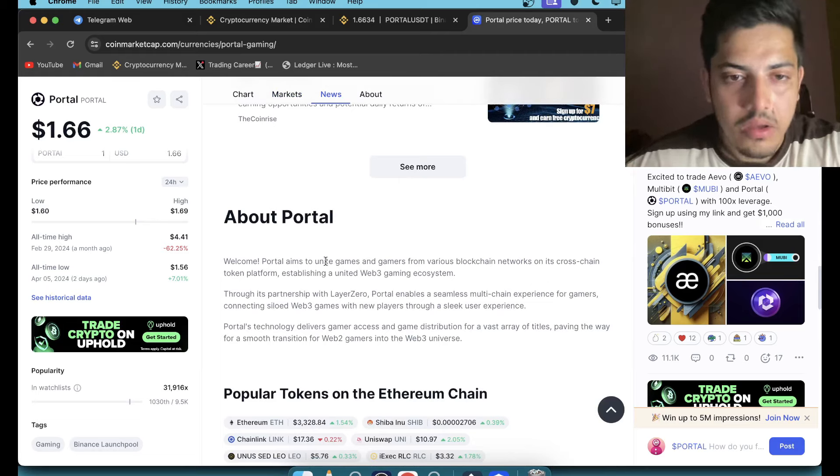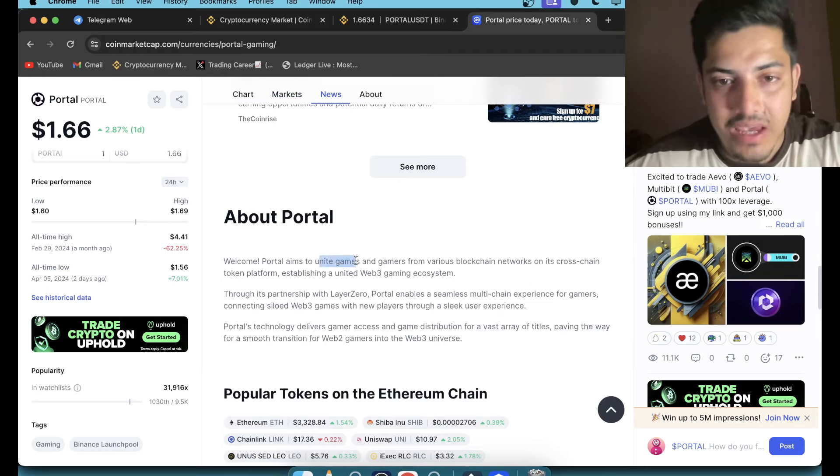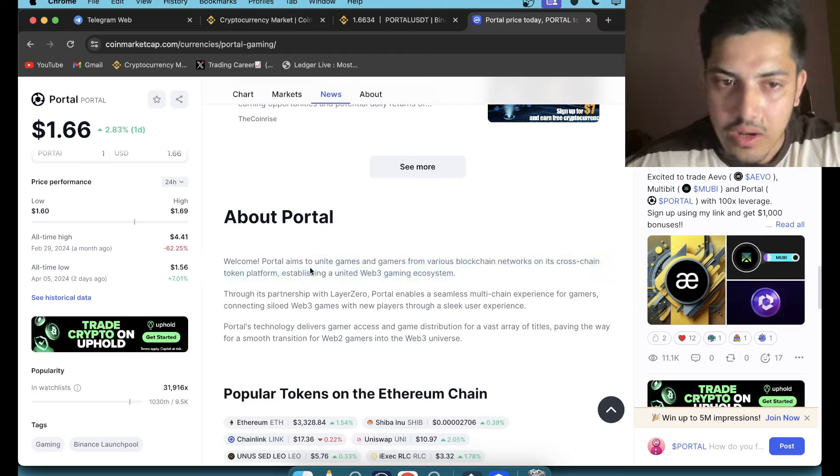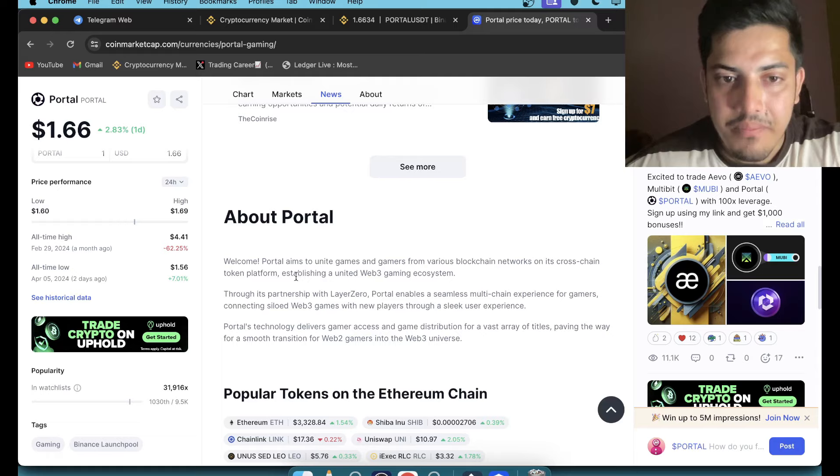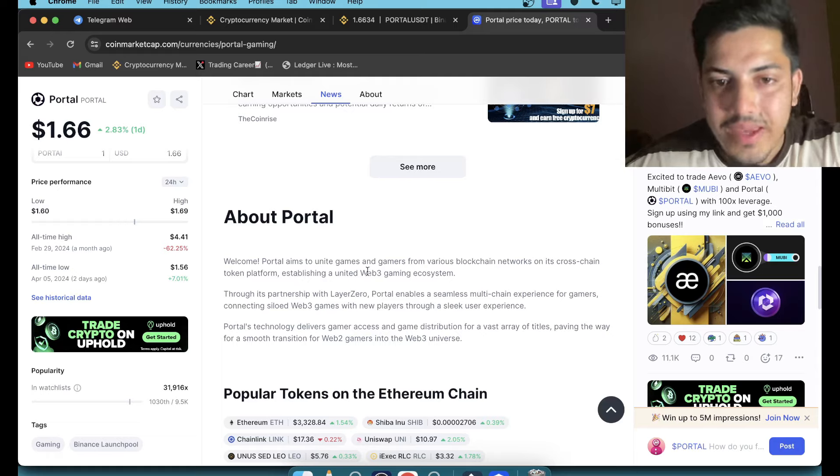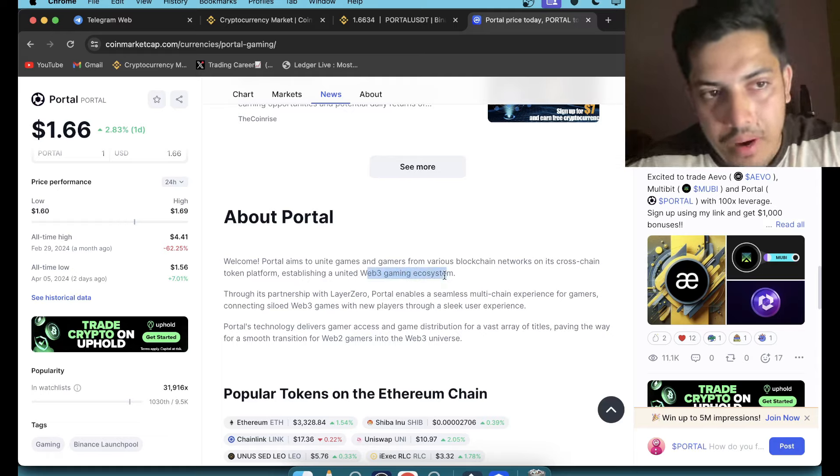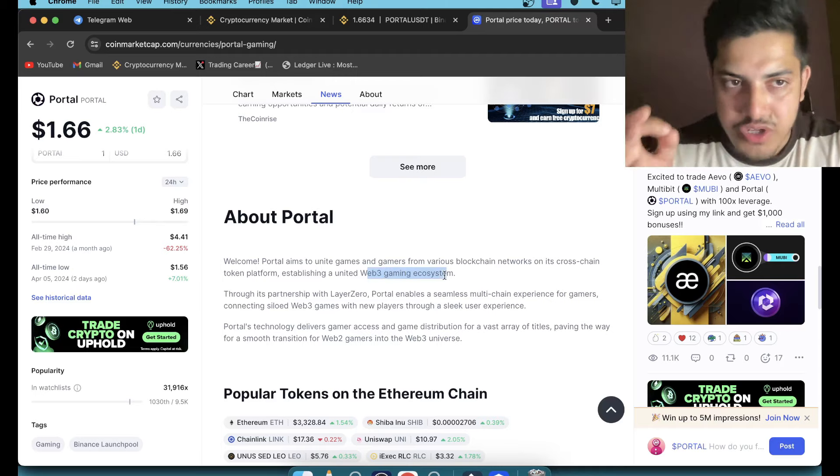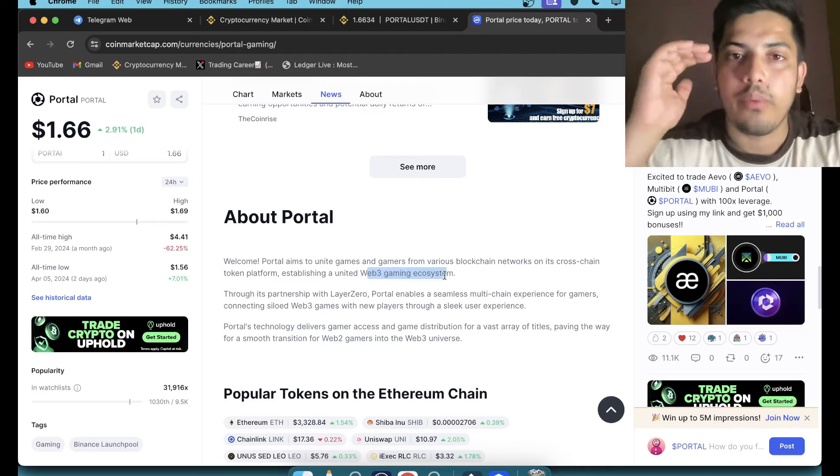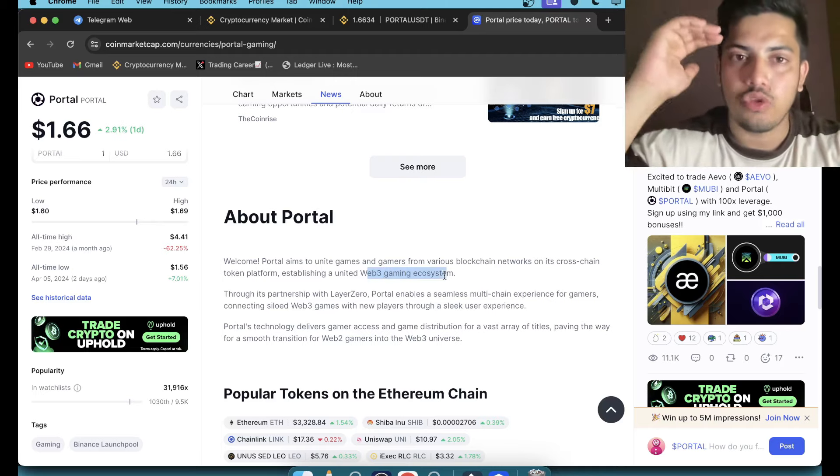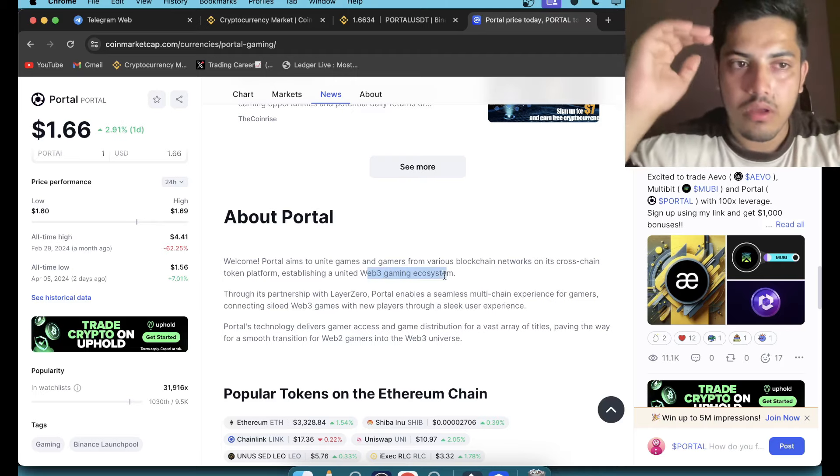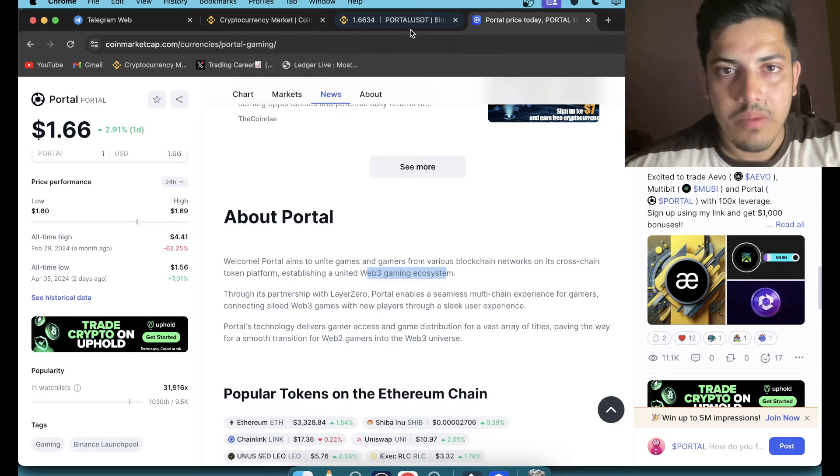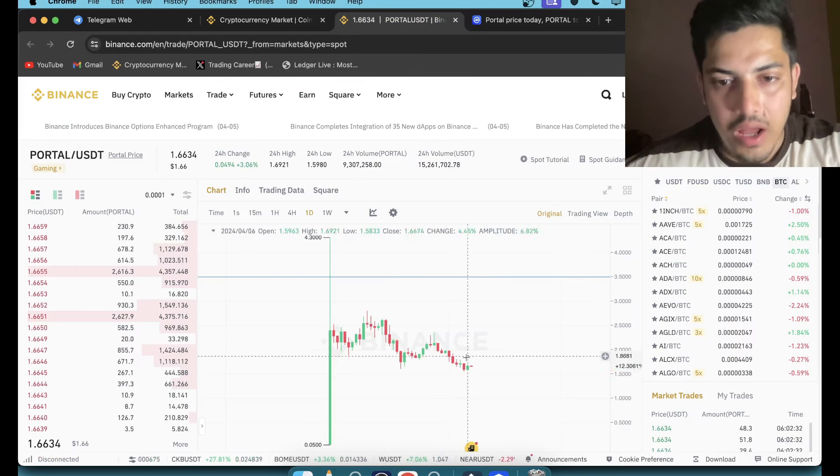It's a unite game and gamers for various blockchain networks. It's like a cross-chain token platform establishing a web3 gaming ecosystem. It's gonna pump as a project fundamentally. It's right there at the top. It's gonna pump a lot. People who are buying now...